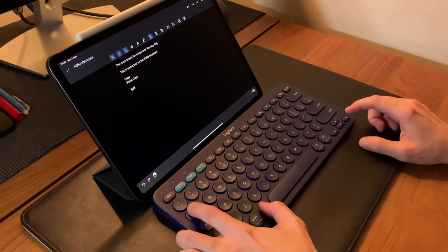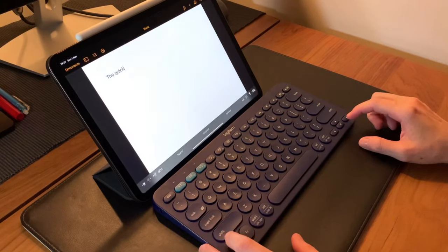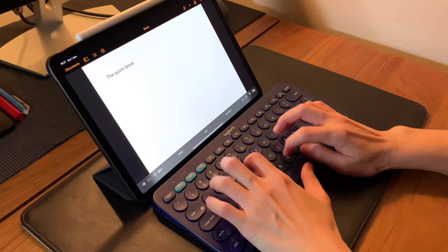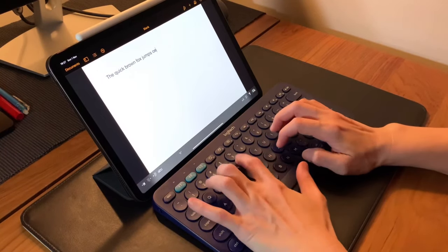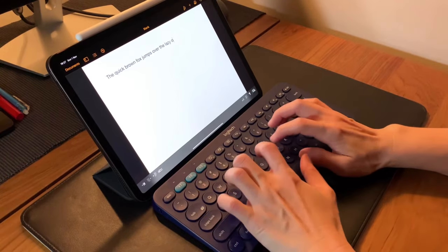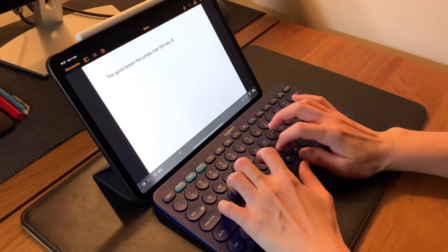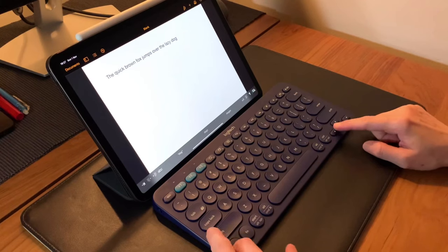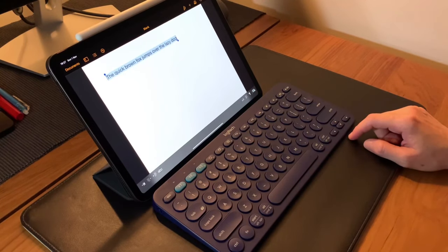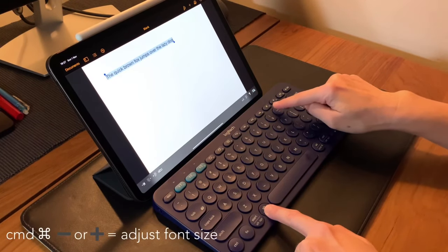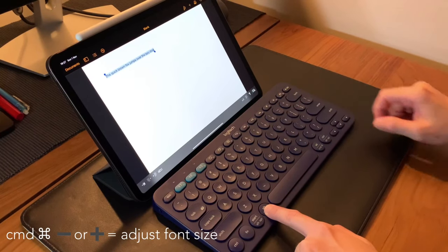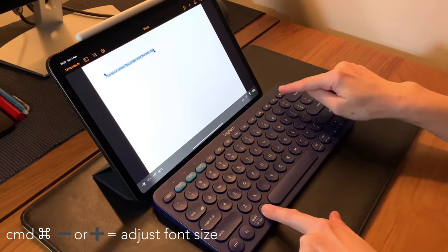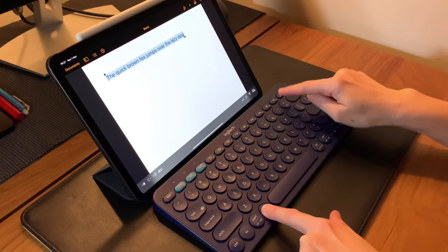If you use the Pages app to type word documents, the usual shortcuts work. My favorite one, which is Control+Shift and arrow keys to highlight the lines, also works. Here you can adjust the font size by doing Command+Minus or Command+Plus to increase the font size.